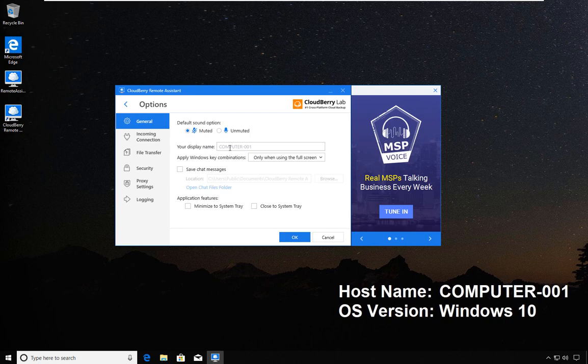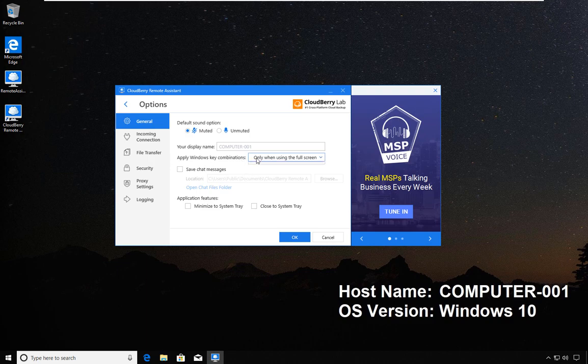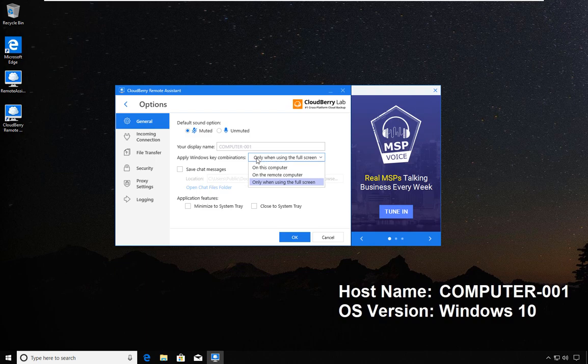The default is the host computer name. I will not be changing that. What happens when you send Windows key combinations? You have three options: apply them to this computer, apply them to the remote computer, or the third option is apply them to the remote computer only when the computer is running in full screen.